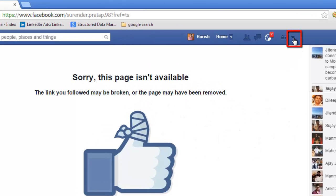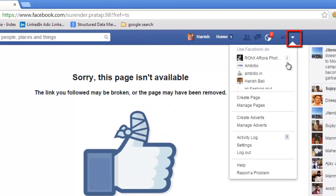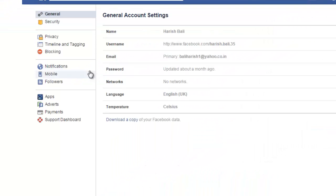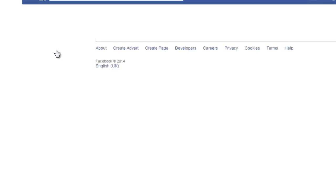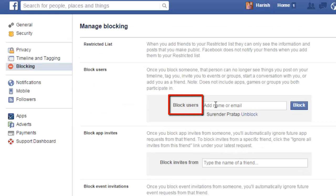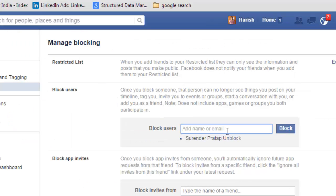Click on the drop-down arrow at the top right and go to Settings. Go to Blocking from the left-hand side navigation. You can enter the email address of the person you wish to block here — this email should be the one associated with their Facebook account. Write it in this box next to 'Block Users' and press block.